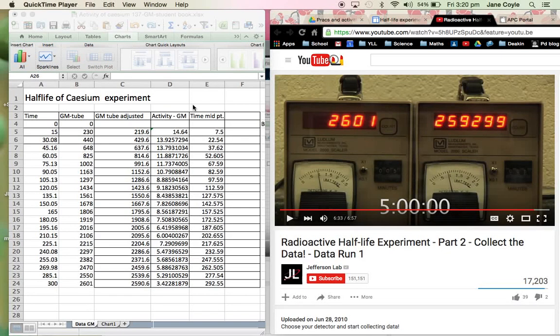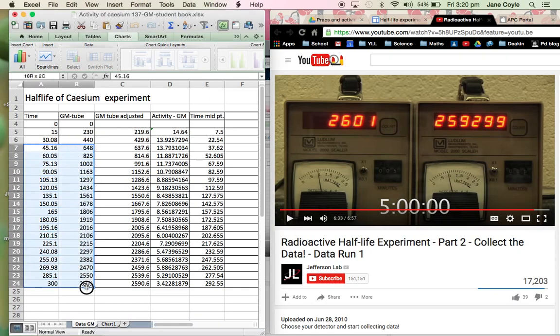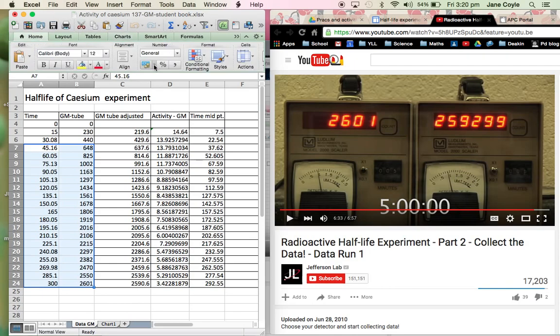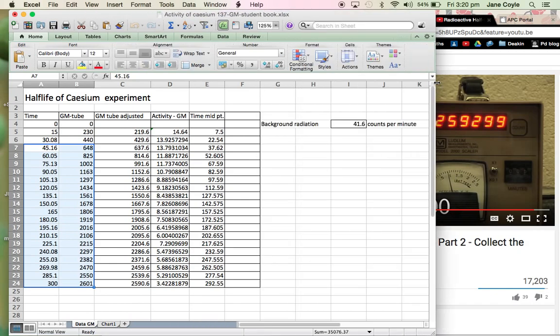Welcome back. So I've now entered all of my data. I've been able to take readings for the entire five minutes of the experiment. And so now I want to have a look and see what this data looks like.